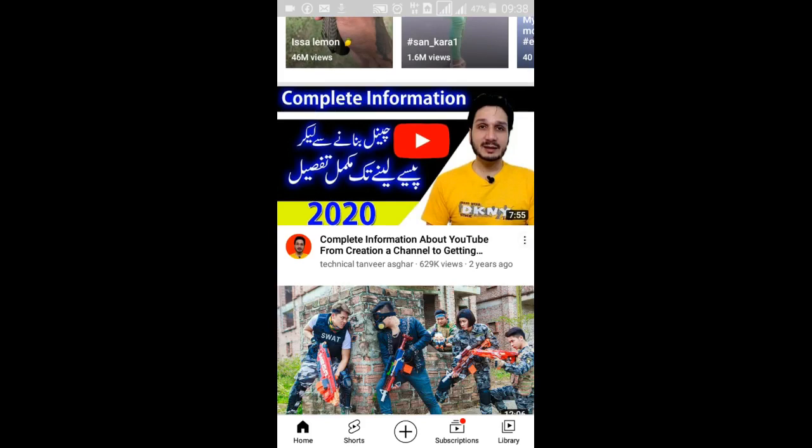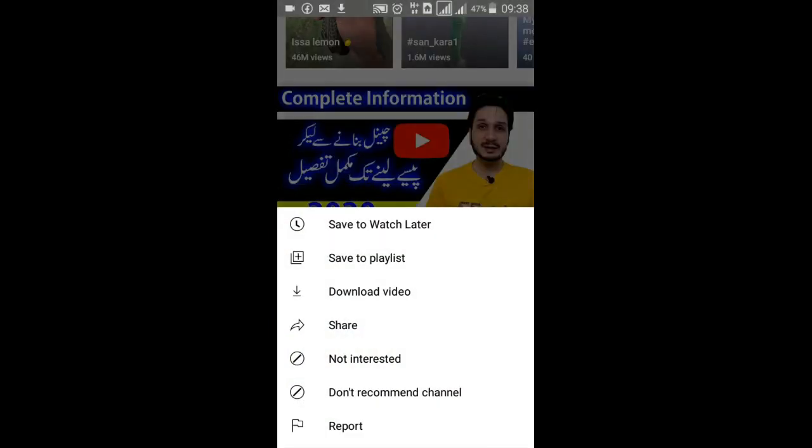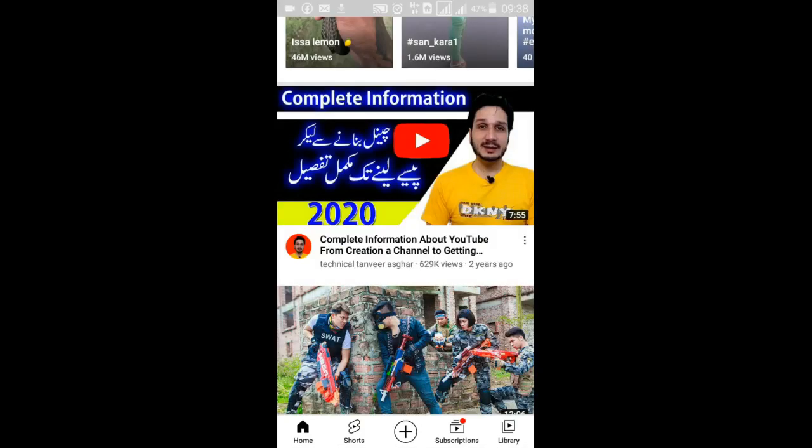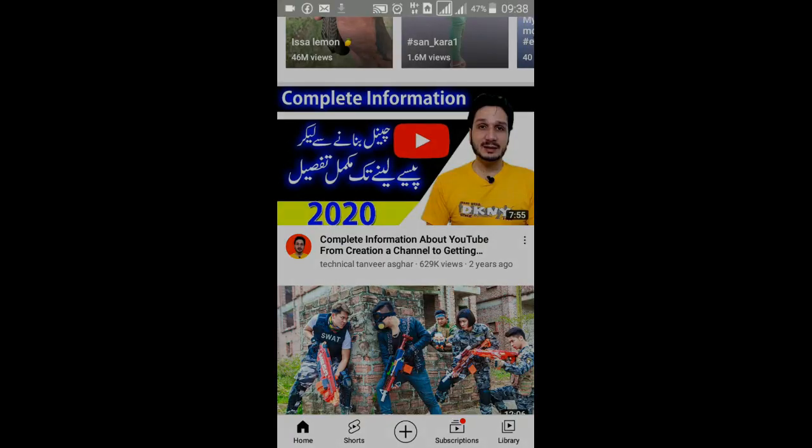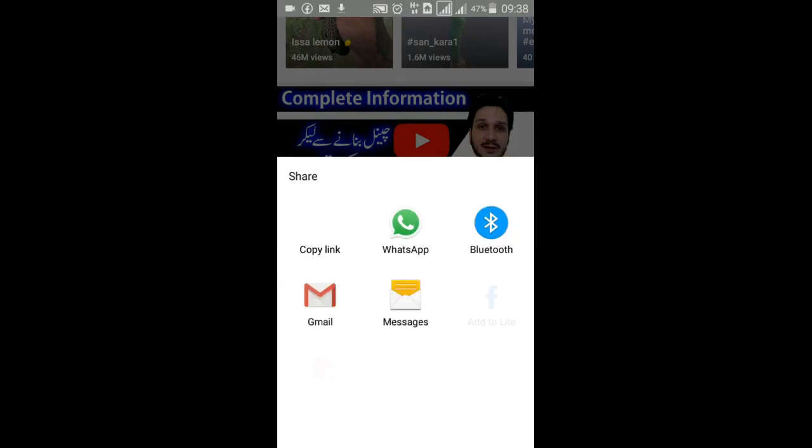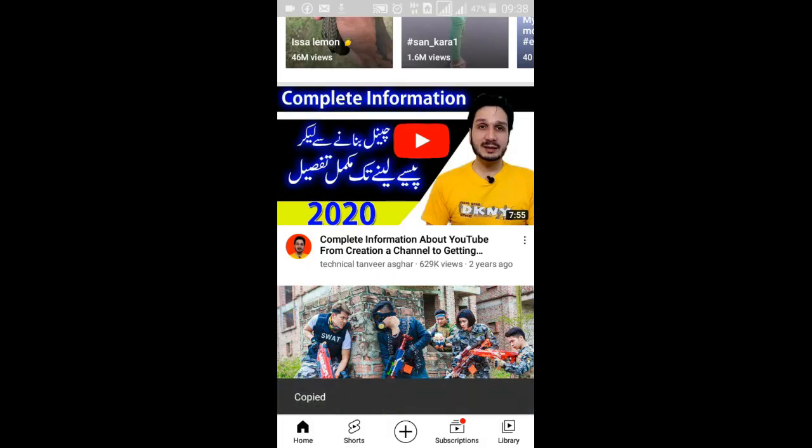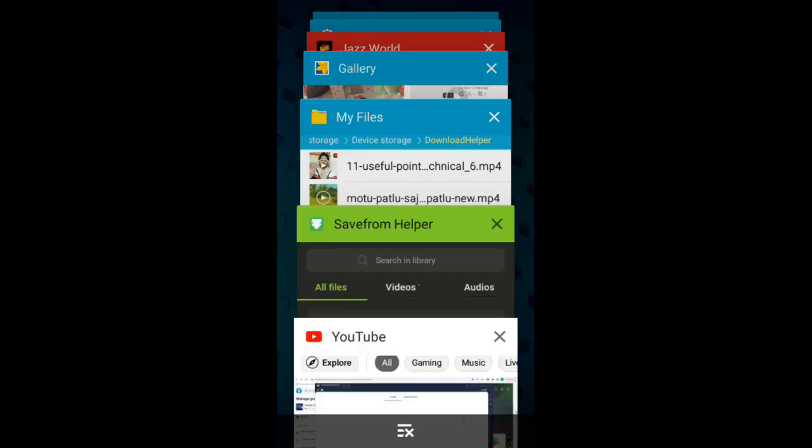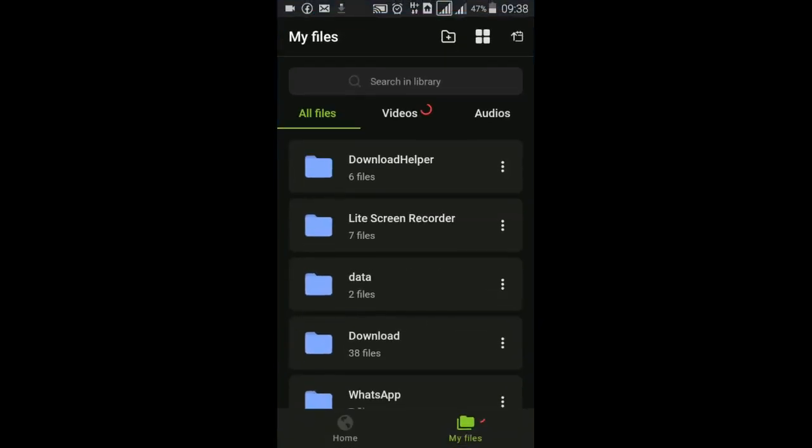Then copy the link share link and then go to Save From Helper. This is the one application I have downloaded from the Play Store on my phone.